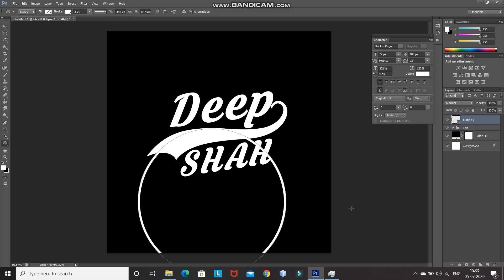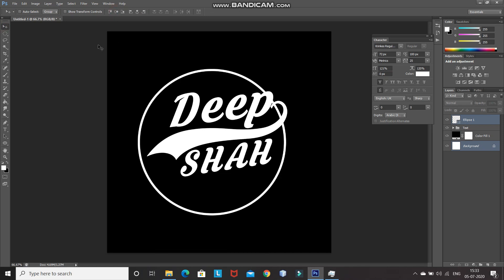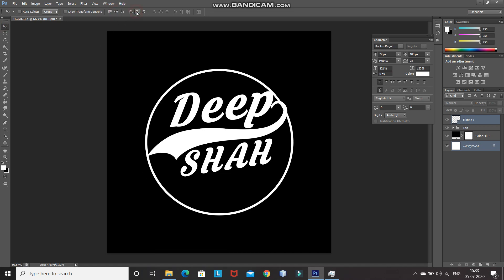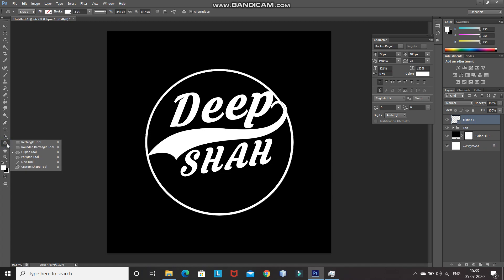After that, we need to place this ellipse at the center of the document. For that, press Ctrl and click on the background layer. After that, select the Move Tool, then click on Align Vertical Centers and then Align Horizontal Centers. After that, make the ellipse layer active by clicking on it, and then select the Ellipse Tool again. This circle will be the outer portion of the ring.